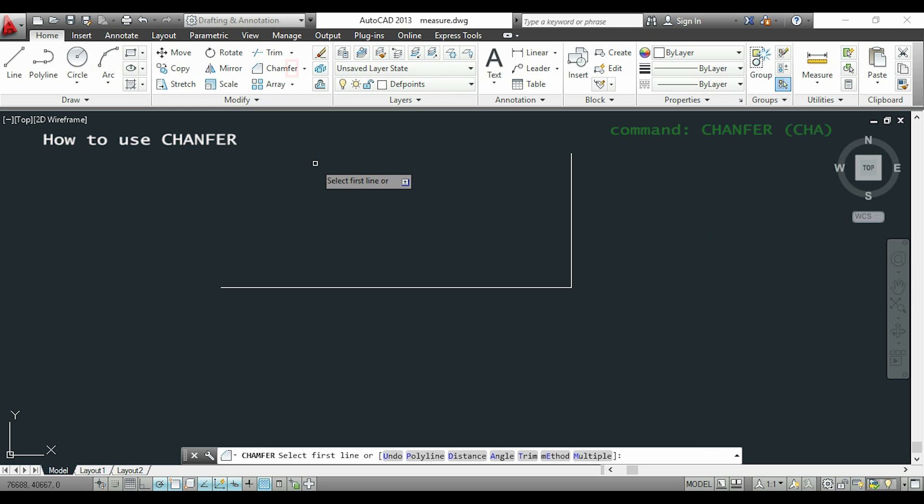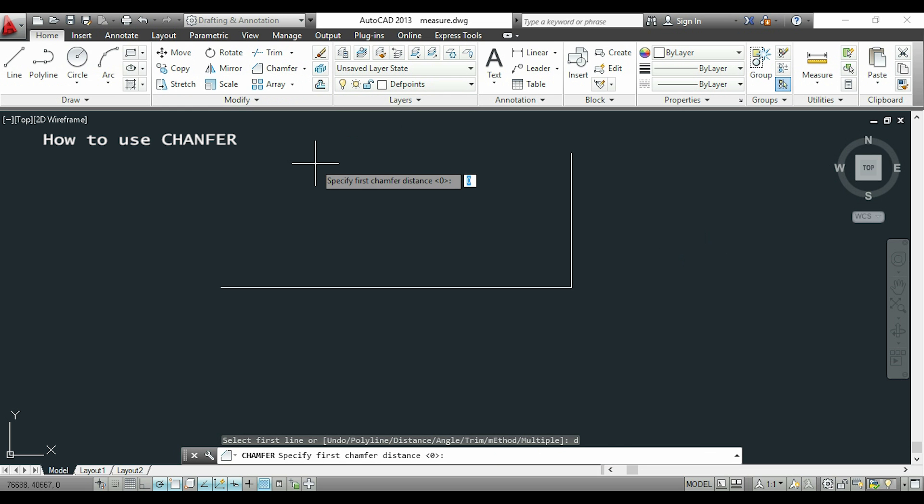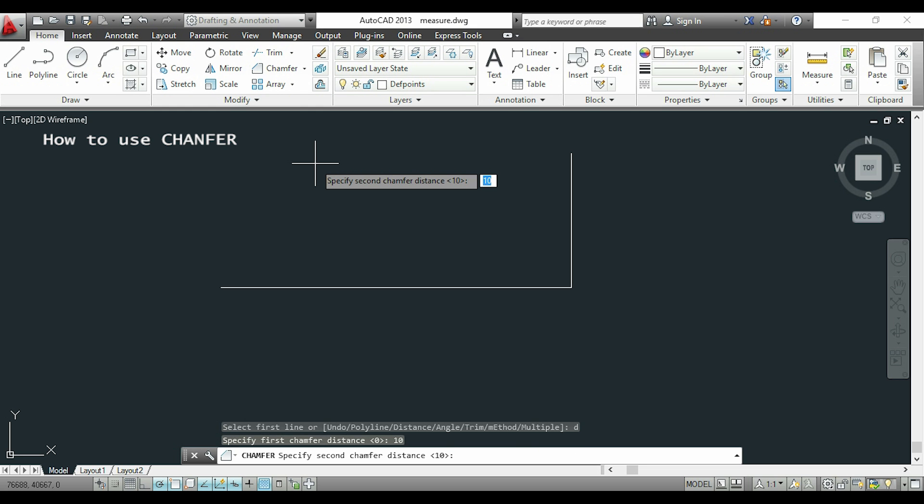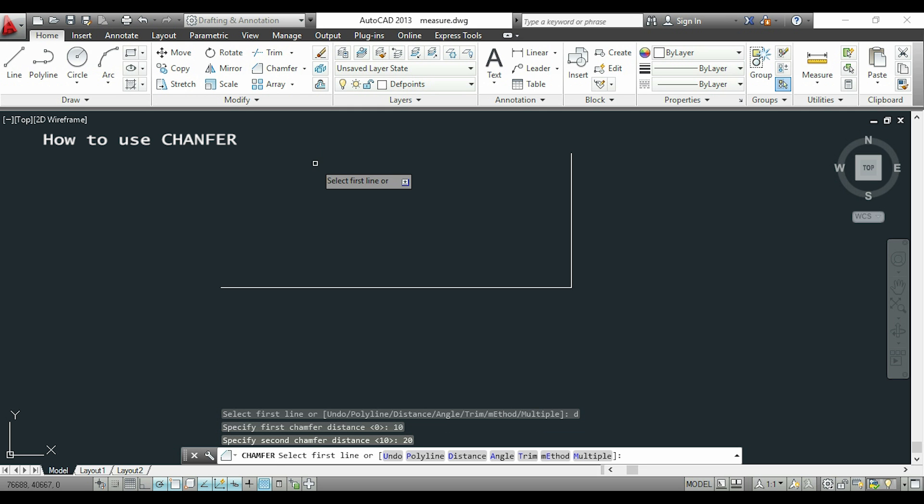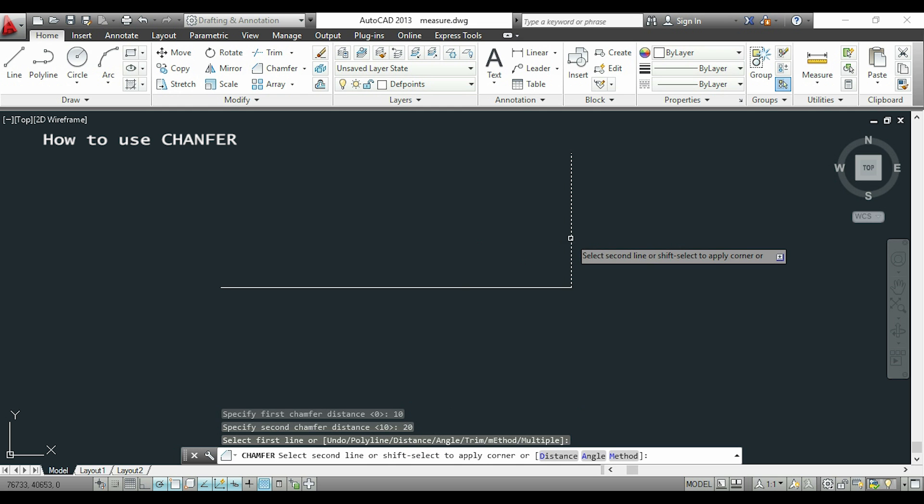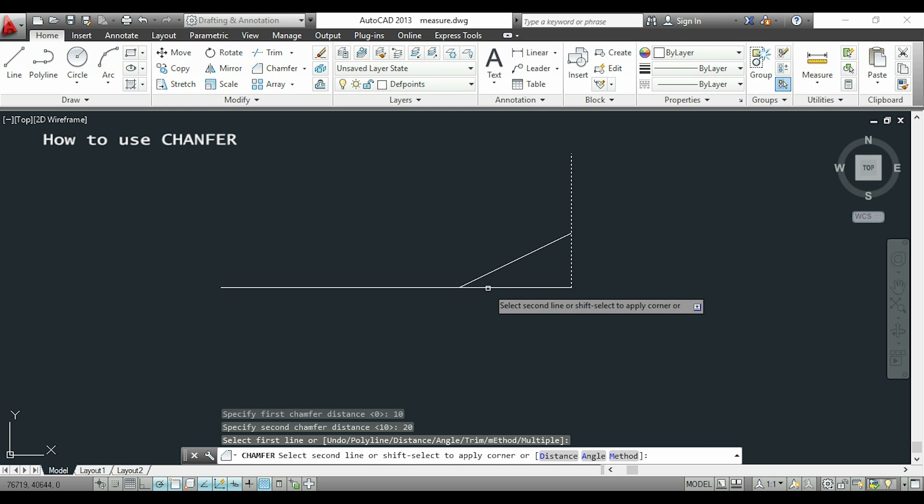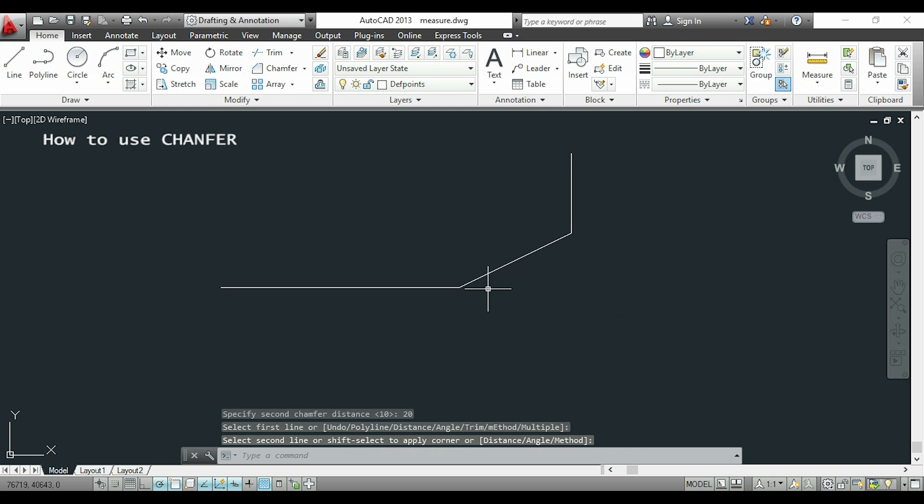I'm going to type D for distance. For distance 1 I put 10, and for distance 2, 20 for example. I press enter. Now for the distance 1 that I put 10, I choose this line, and I want 20 in this one. As you see, this is how the command chamfer works.